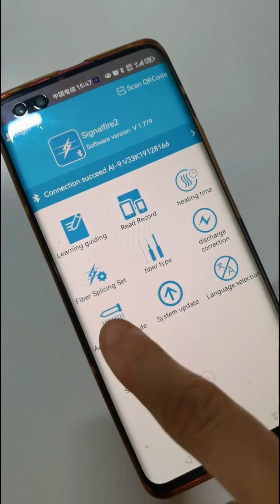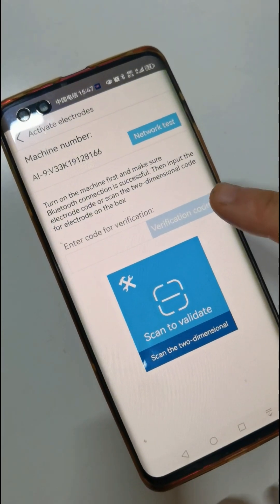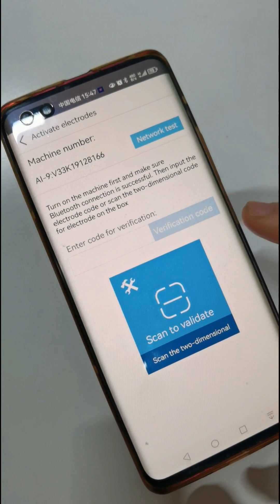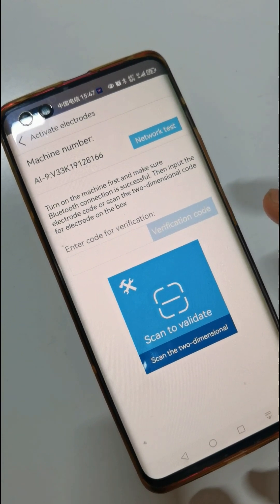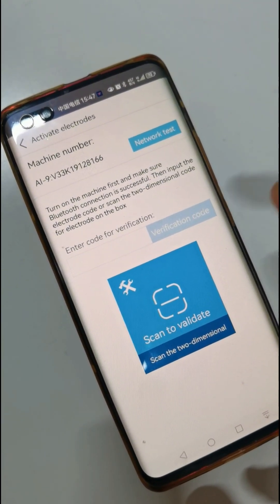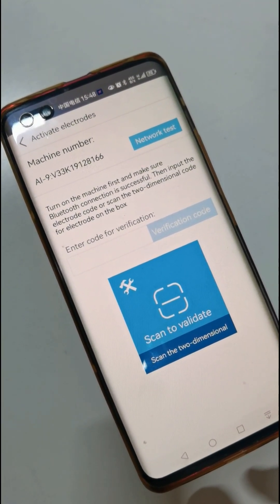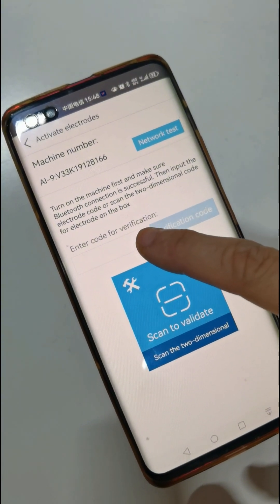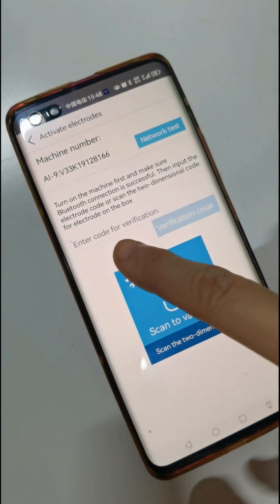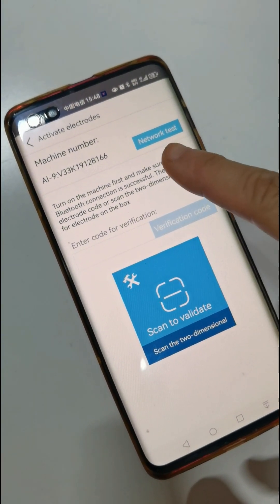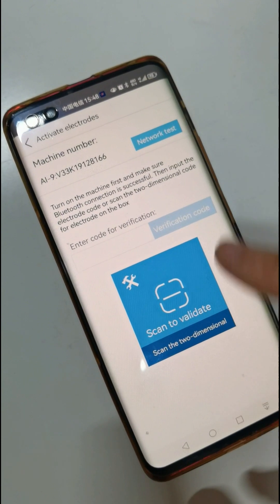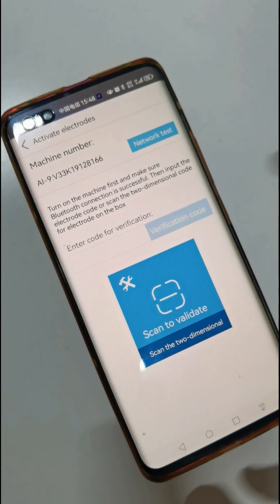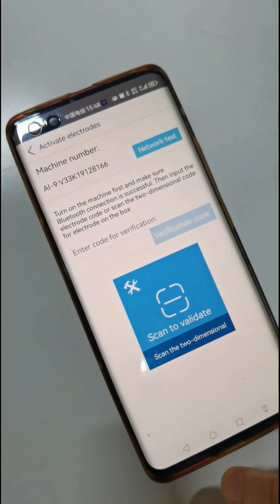Activate electrode function. When you change the electrode, after you put the new electrode inside the splicing machine, you should input the electrode code here to activate the electrode. Then you can change the electrode successfully.